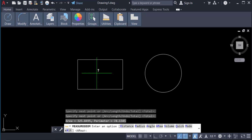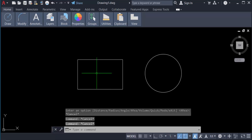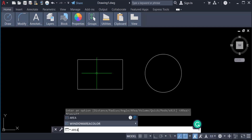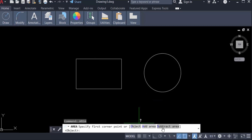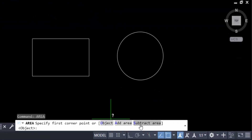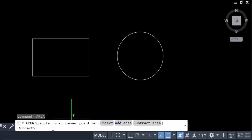I'll measure this area again using the command. I type the command AREA and press Enter. You can see the options are: Objects, Add Area, and Subtract Area. I want to add these two objects' areas, so I type A for Add and press Enter.